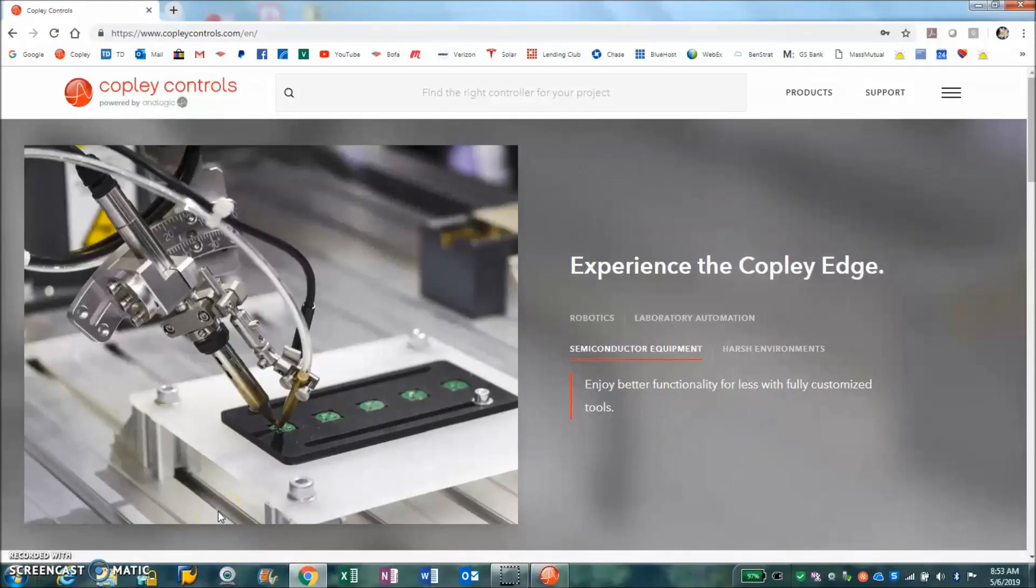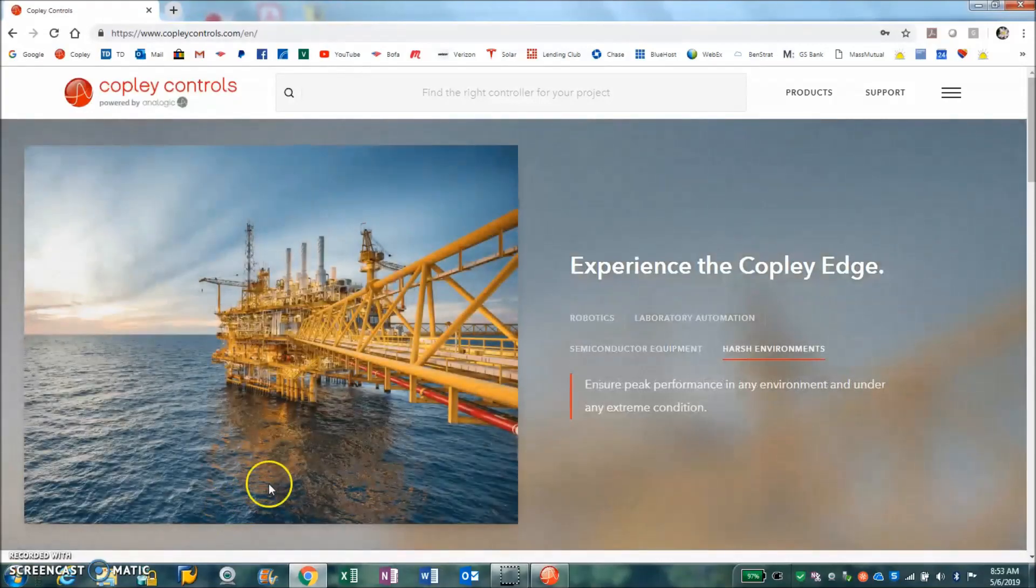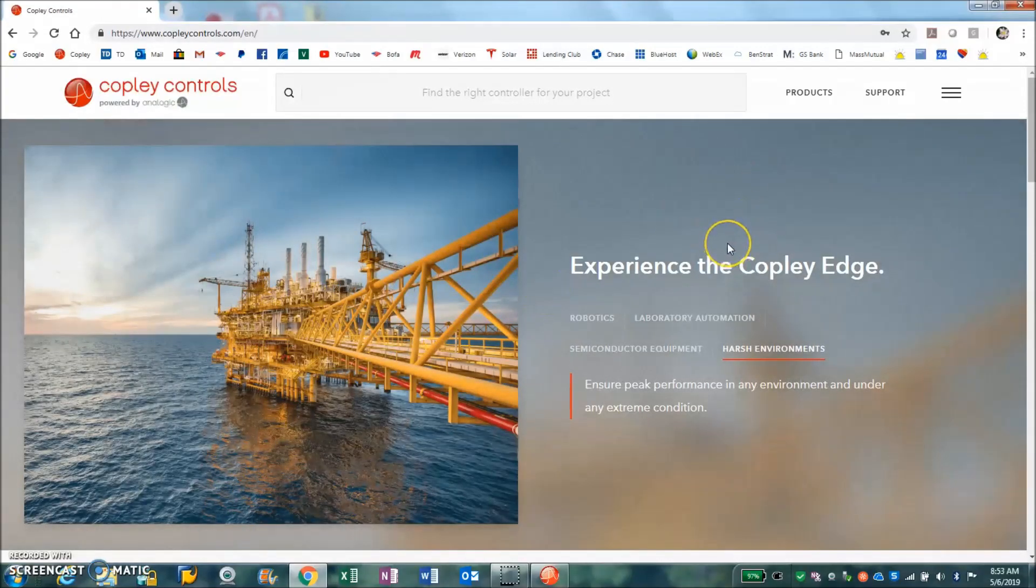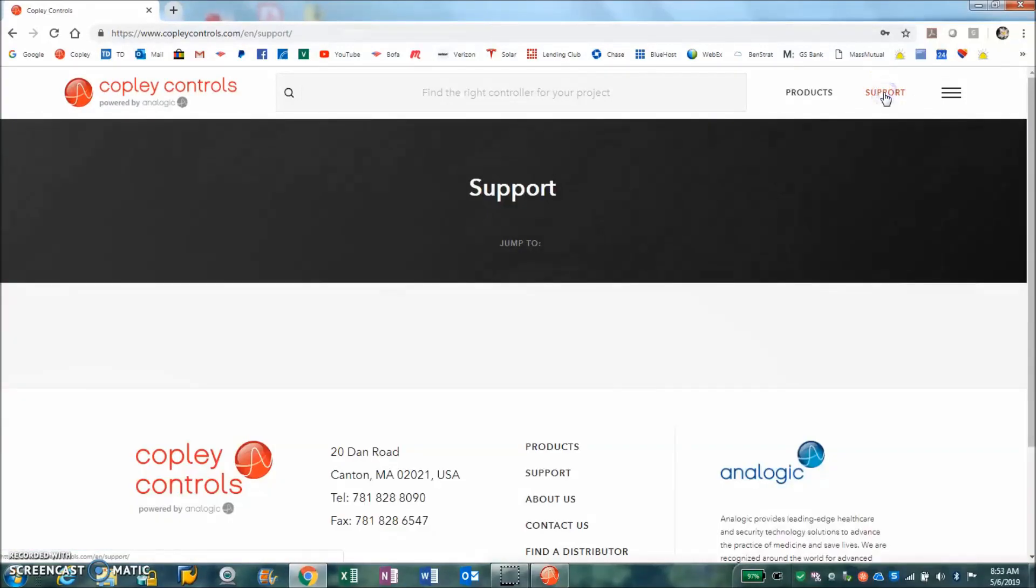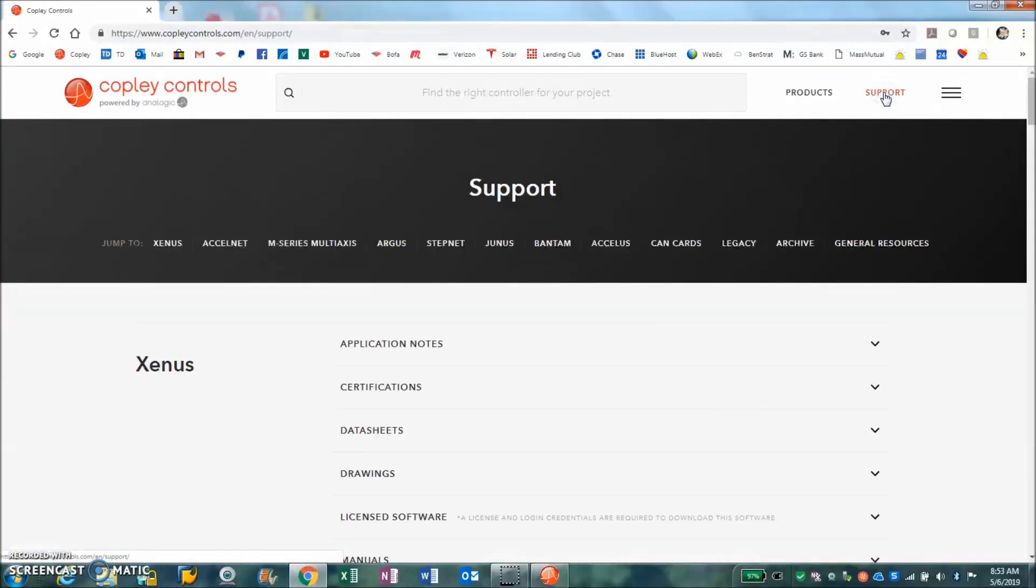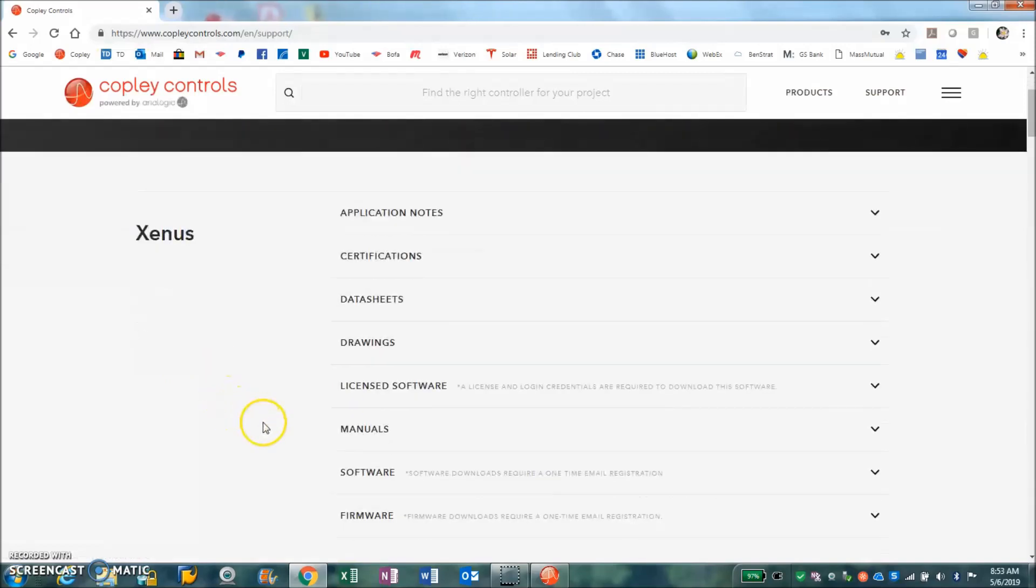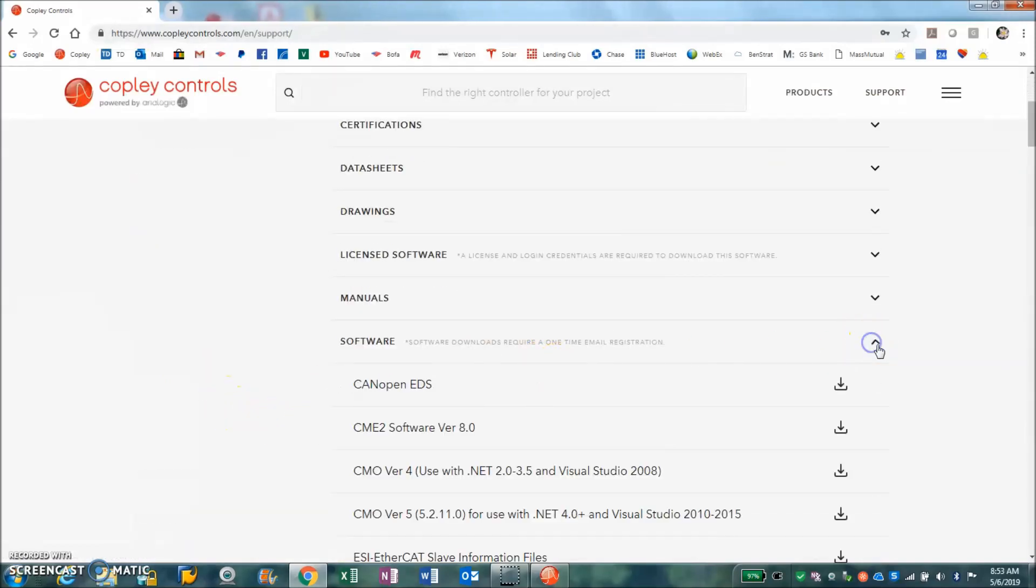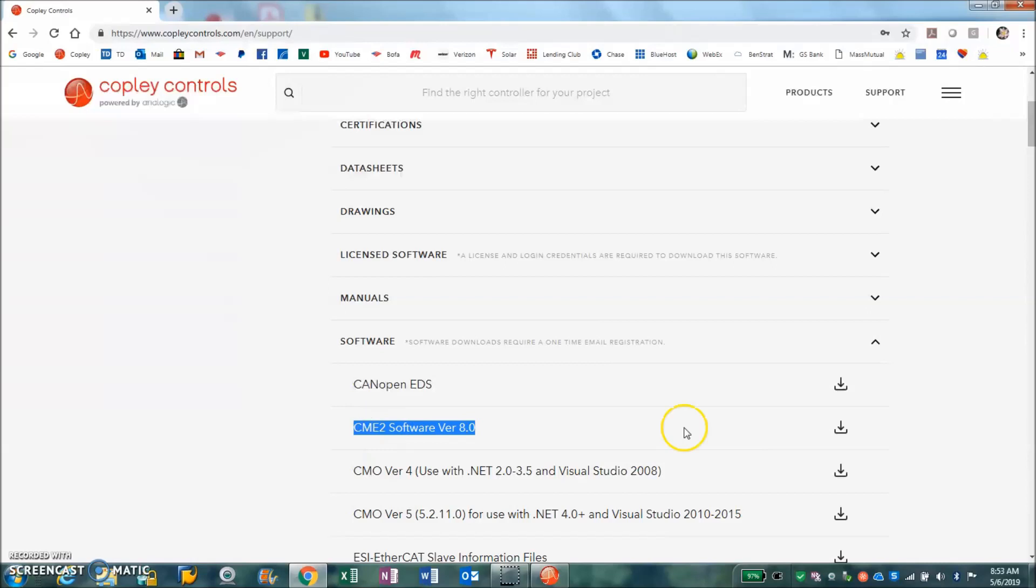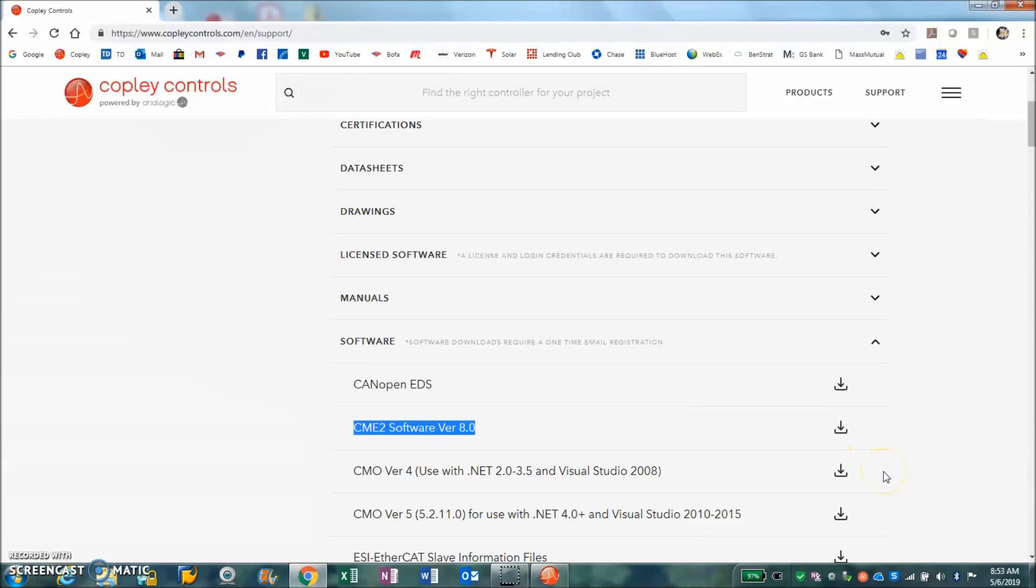Today we're going to go over 10 things you might want to know about CME version 8.0. From the Copley webpage, we can find the software and see CME version 8.0. It can be downloaded and it'll ask you for your email, but if you enter your email it will download it for you immediately.